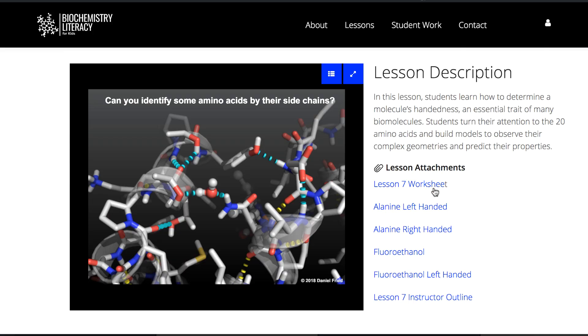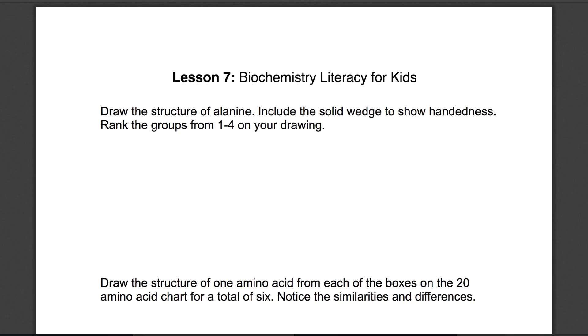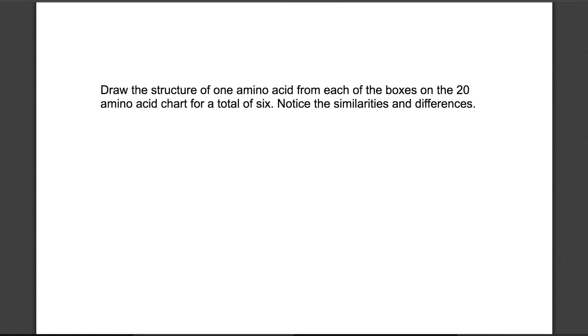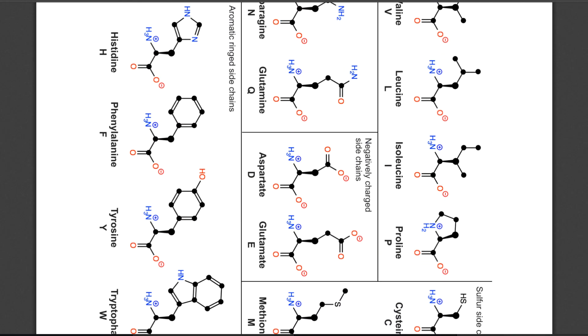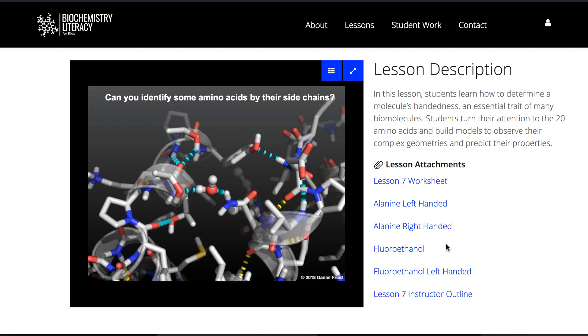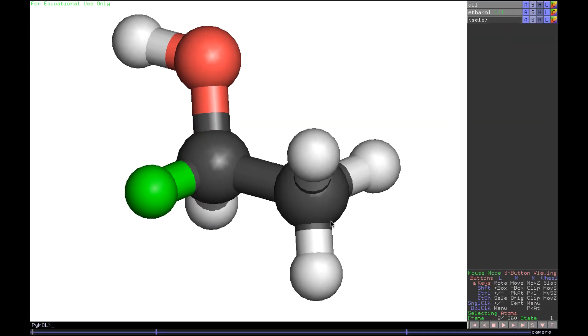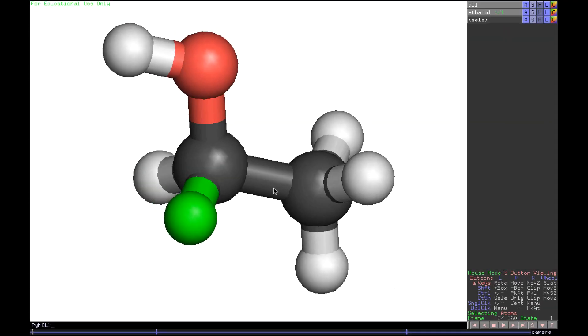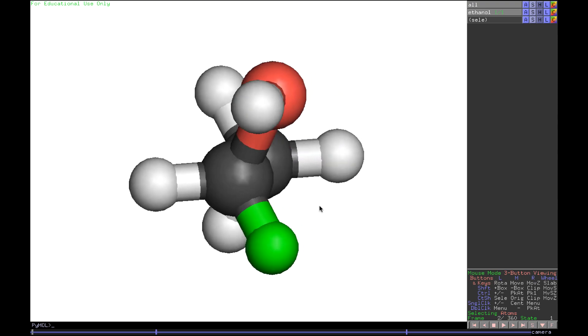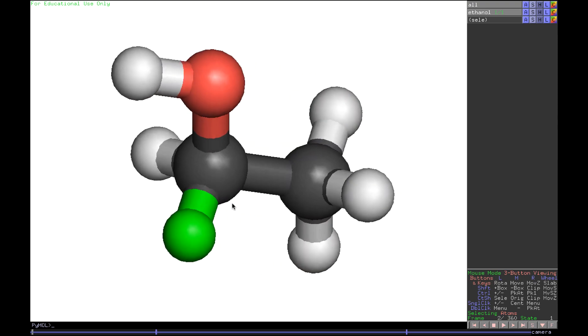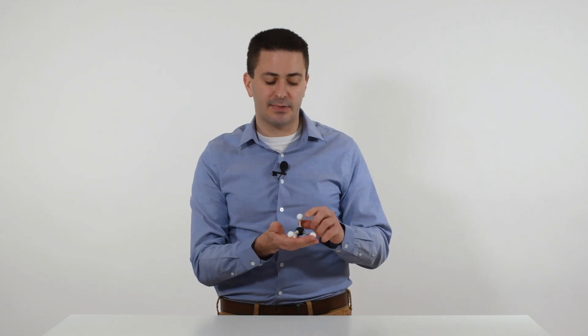Each lesson on our page also contains downloadable student worksheets and instructor outlines. Molecular modeling files are also linked to each lesson page and can either be presented by the teachers or used by students on their laptops or tablets. Lessons will also be accompanied by video demonstrations, which can be used to efficiently train teachers in our methodology.